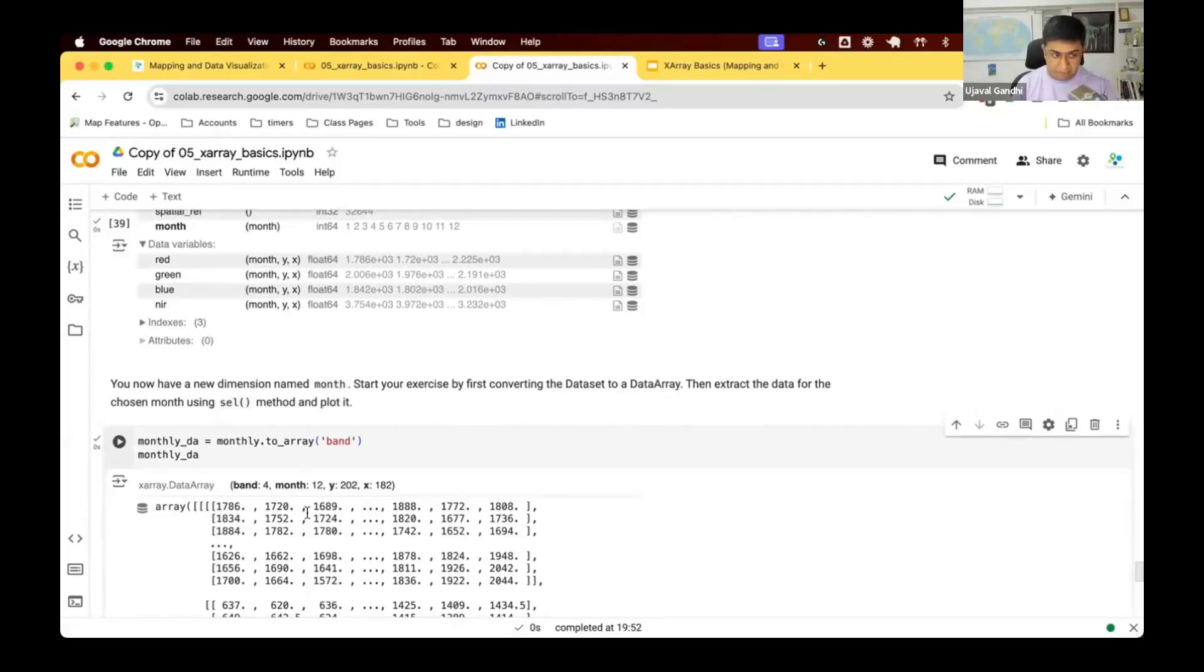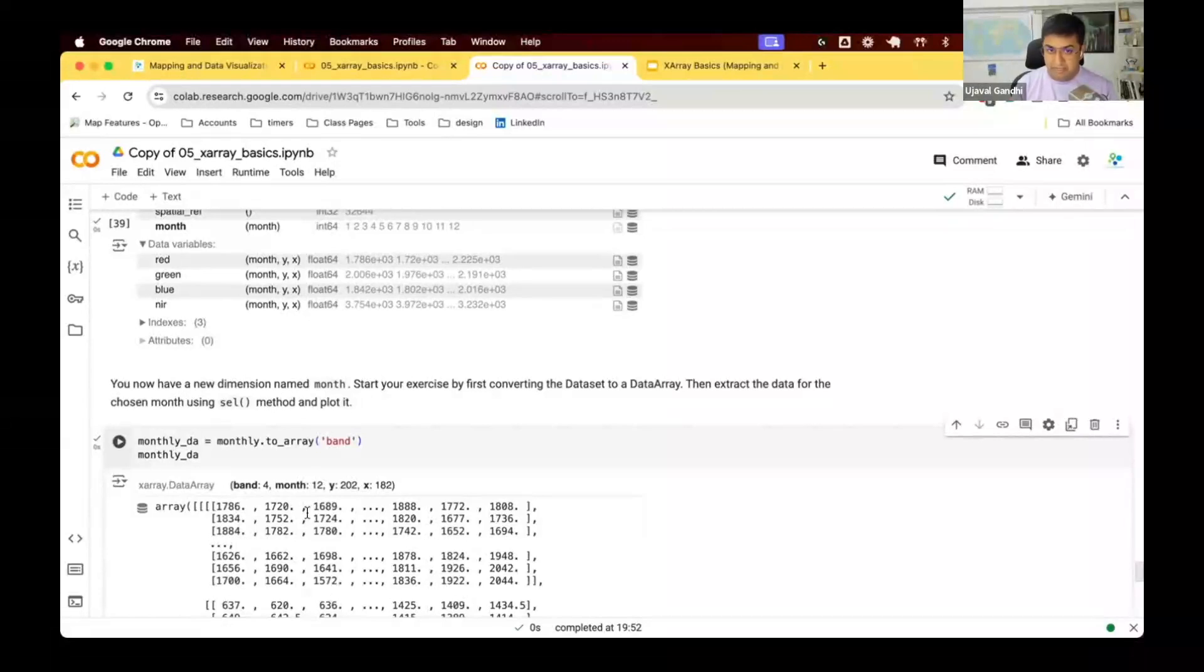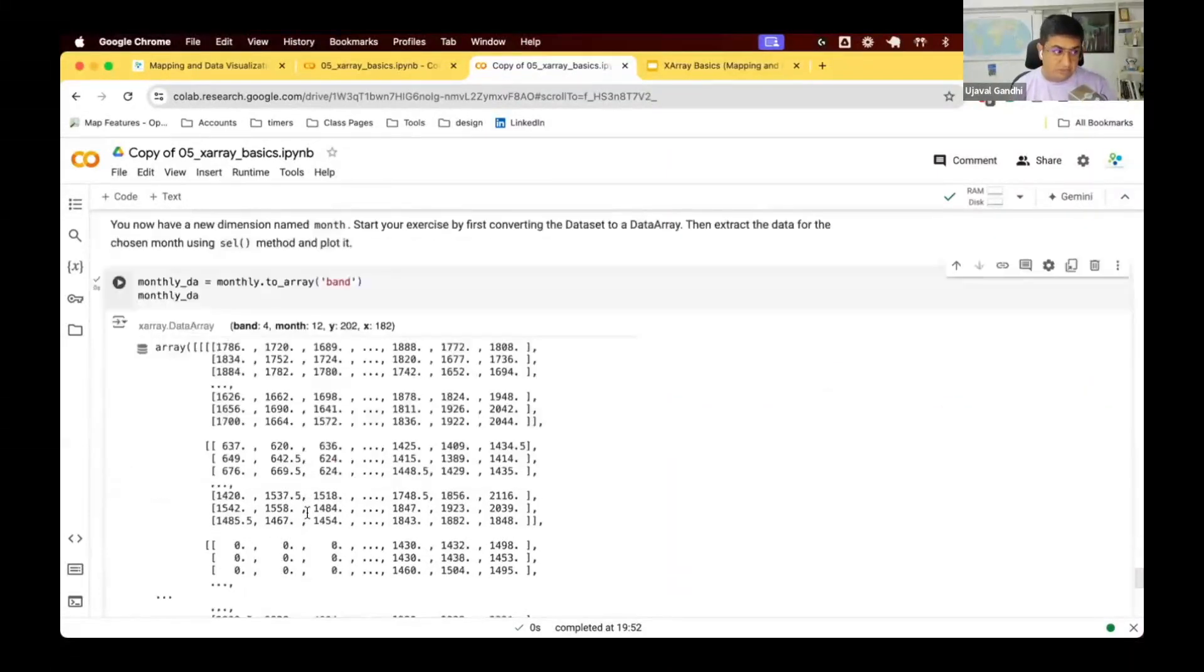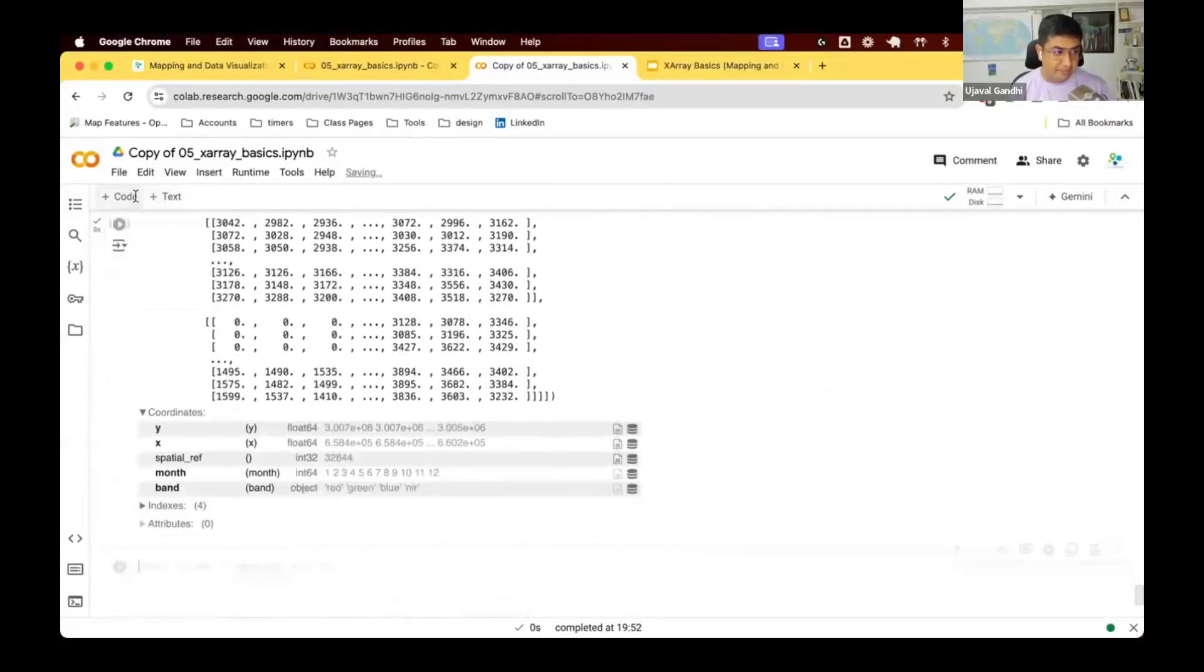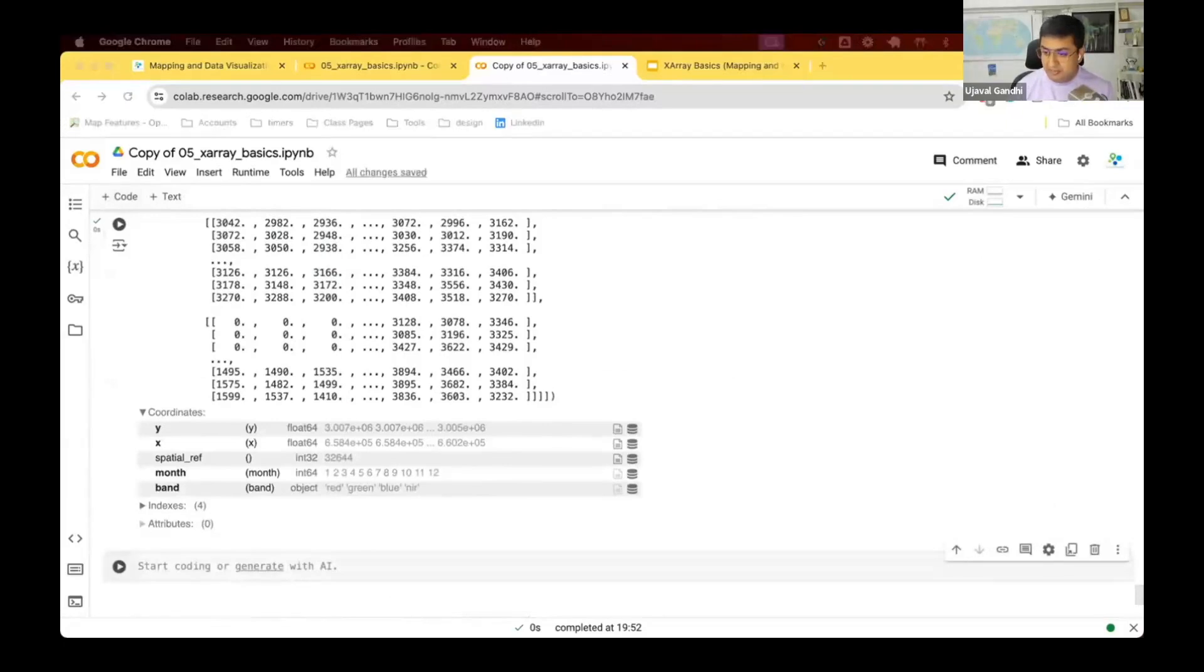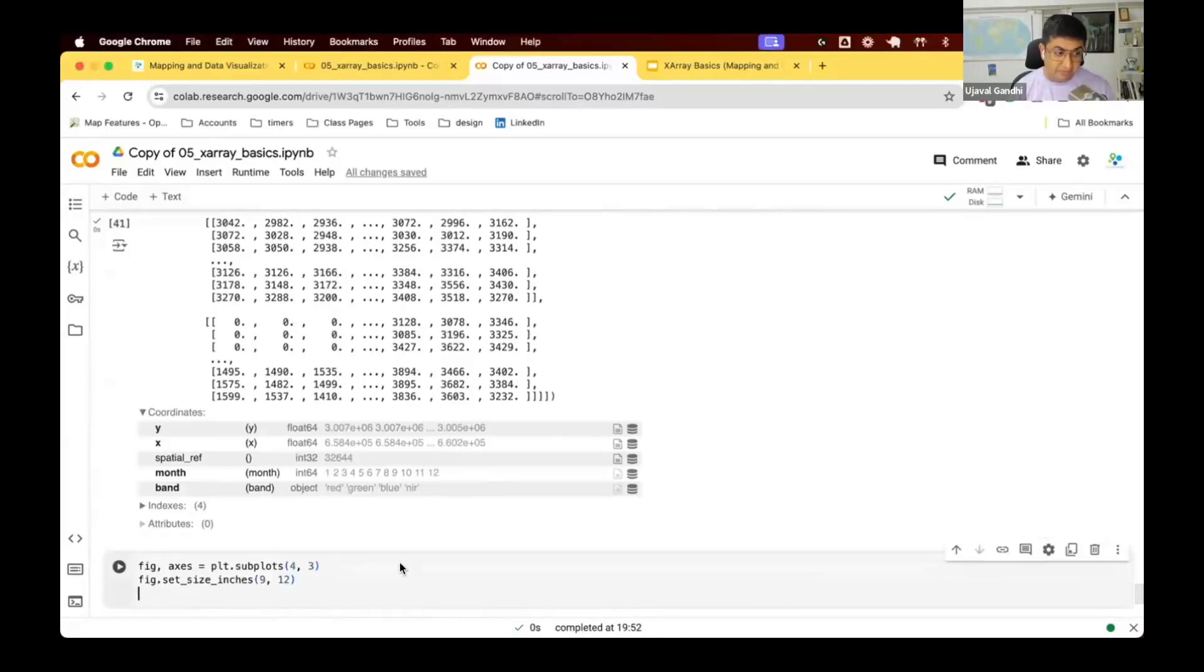In matplotlib, when you're working especially with climate data or visualizing landscape change, this is a very useful visualization you can create. We're going to say we want to create a plot with multiple axis.